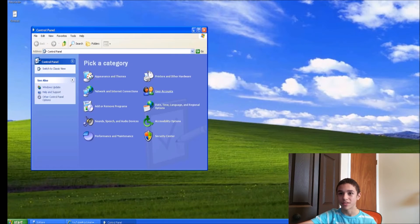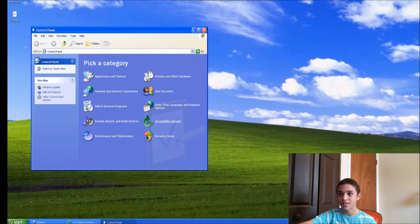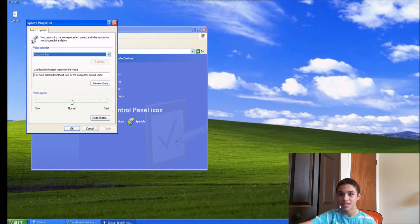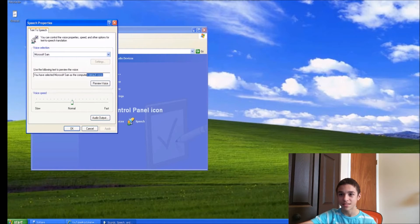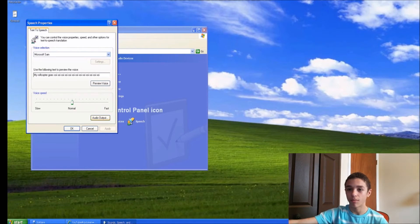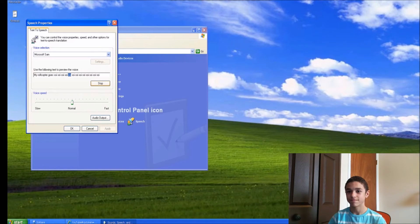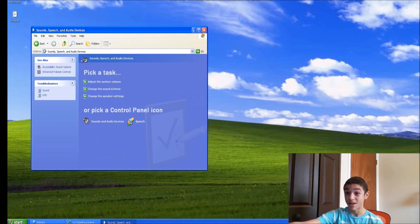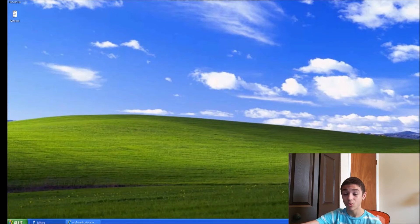Let's see what the old Control Panel looks like. Oh my goodness — Speech! Is Microsoft Sam here? He is! Let's have a little fun with him. He's doing text-to-speech — actually pretty cool.